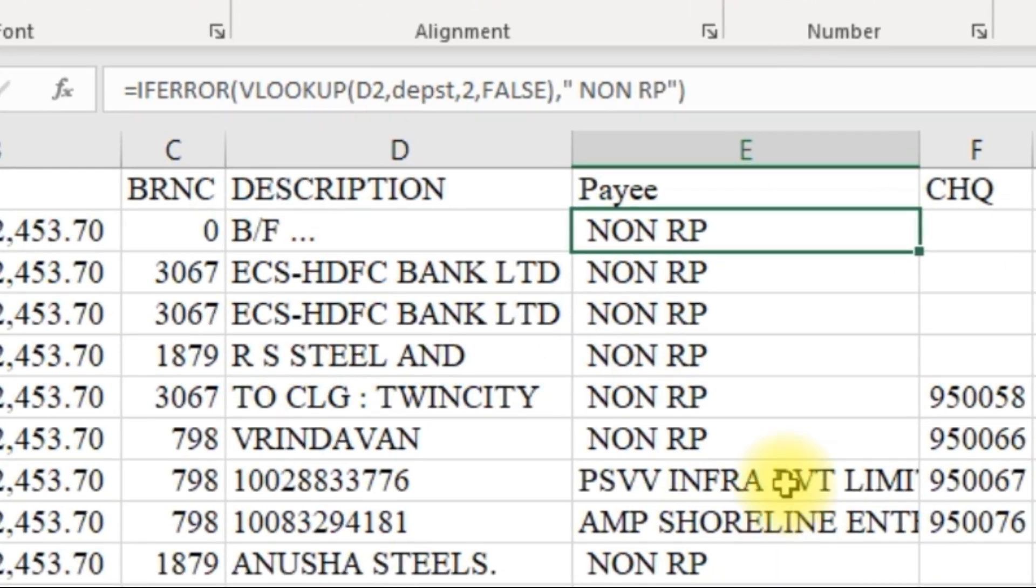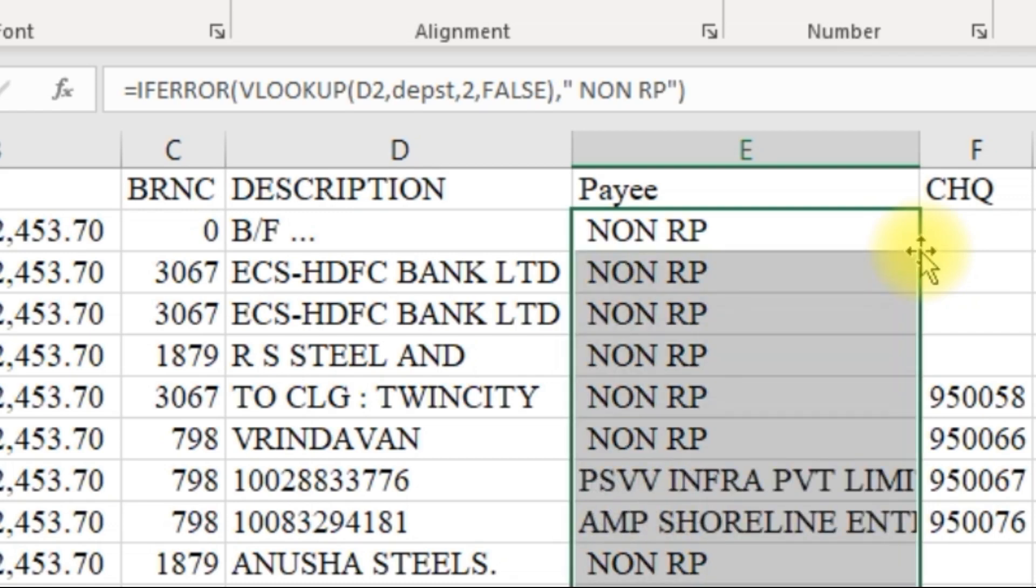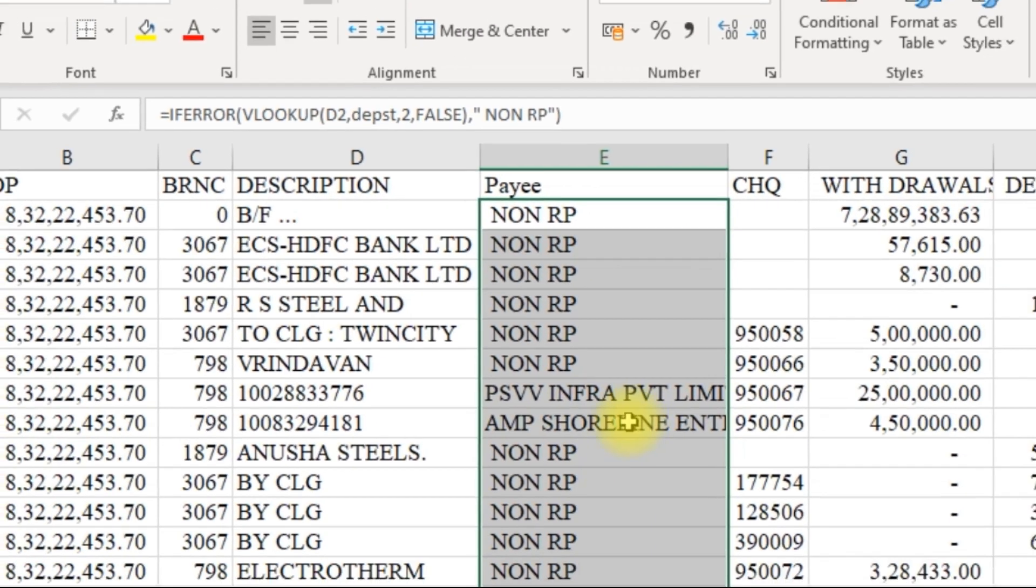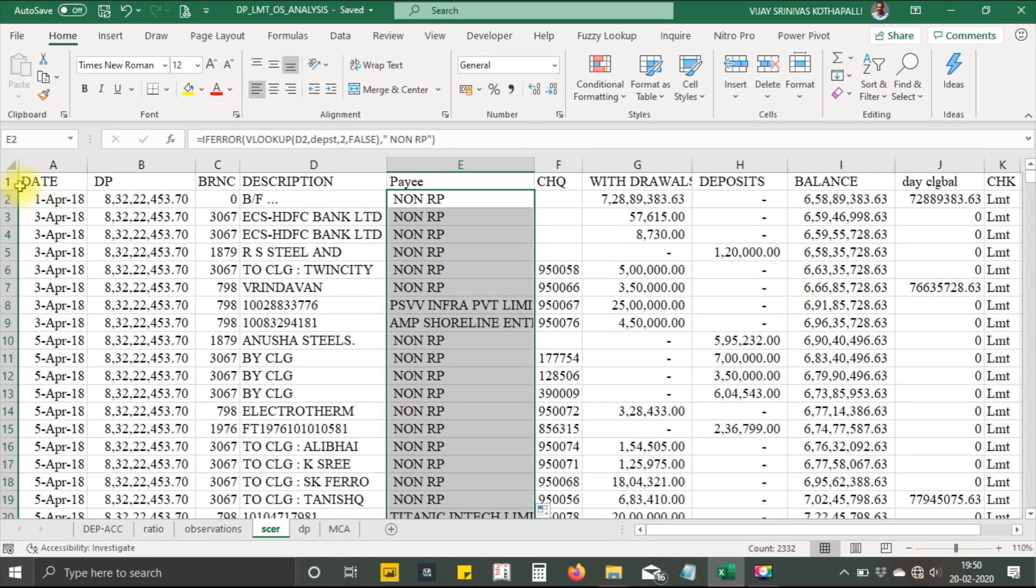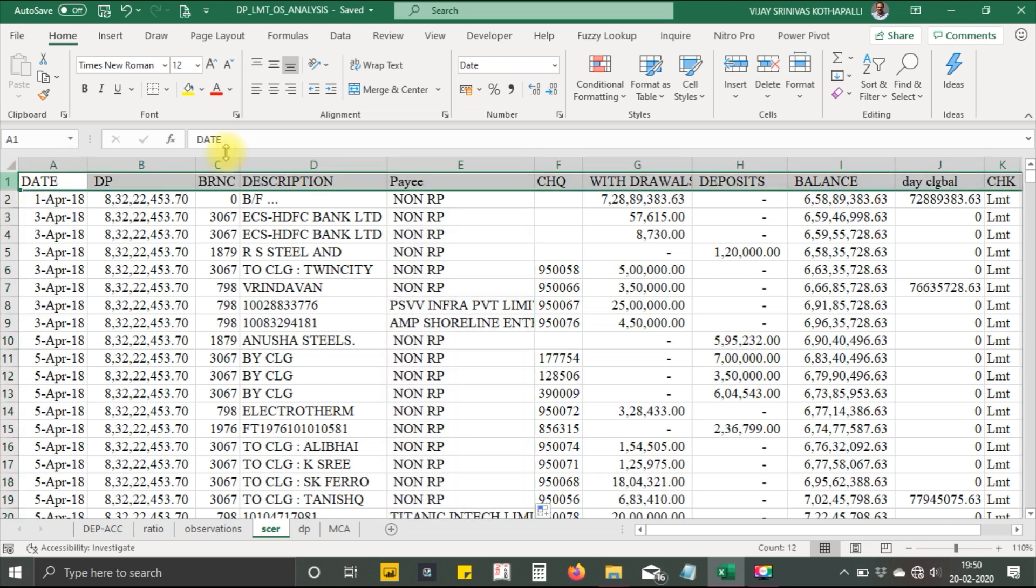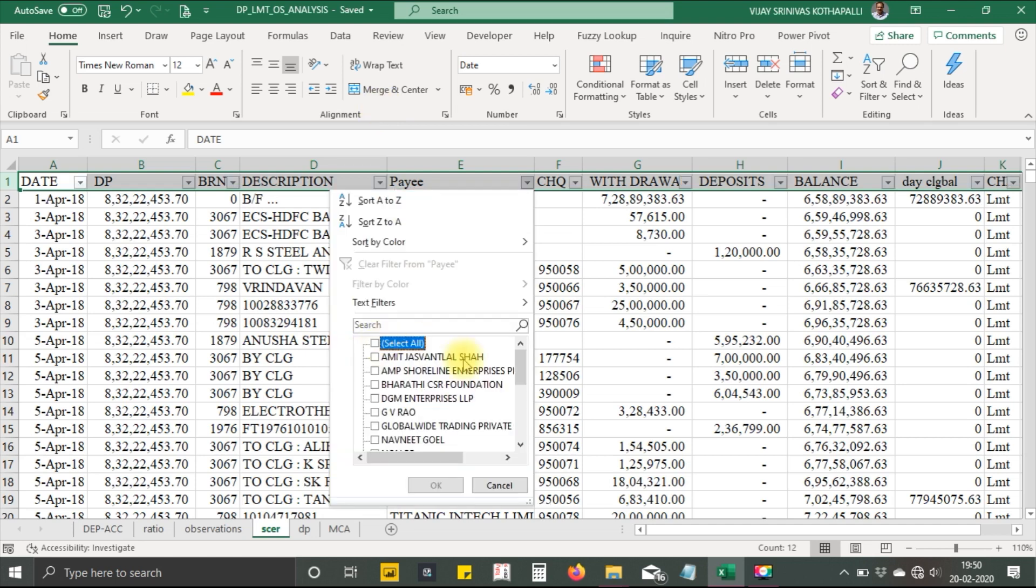Once I do this and copy this to the various columns, you can observe how many related party transactions are appearing in this.